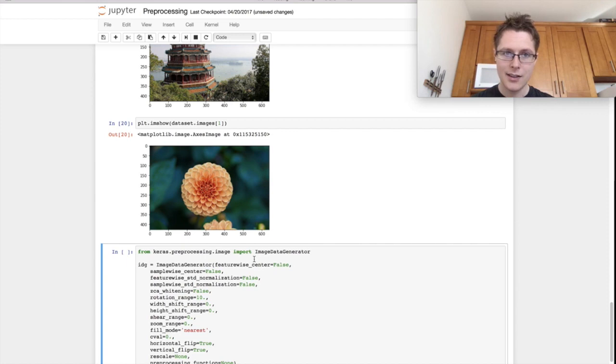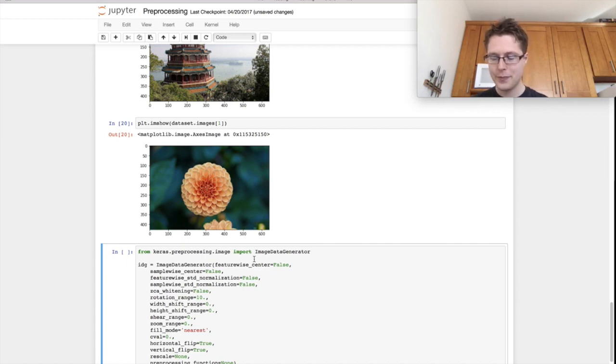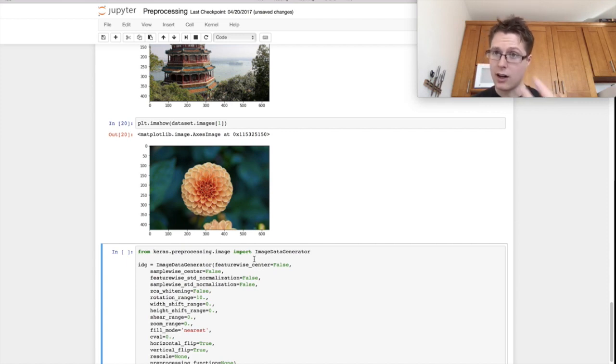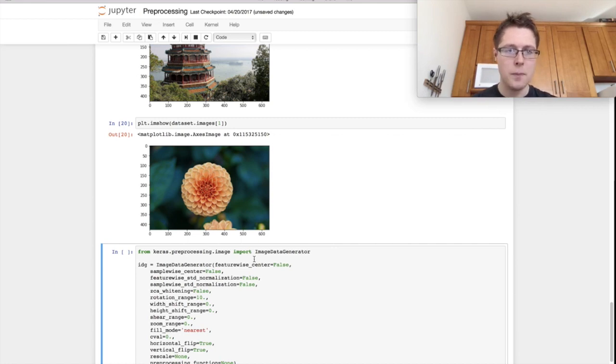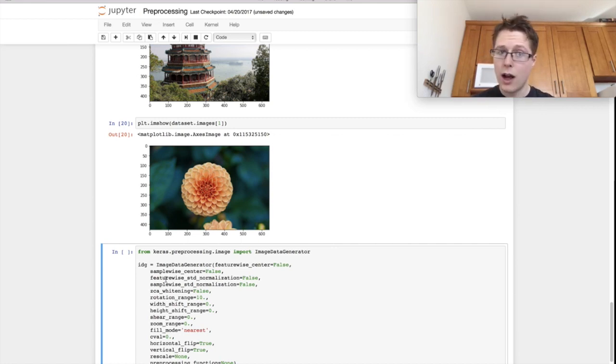And generally speaking, this would be called image augmentation, data augmentation as well.